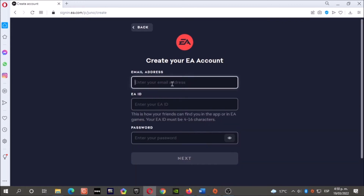Enter your email address — any email address you have. No matter if it is Gmail, Hotmail, or Outlook, no problem. Go ahead and write your email now.